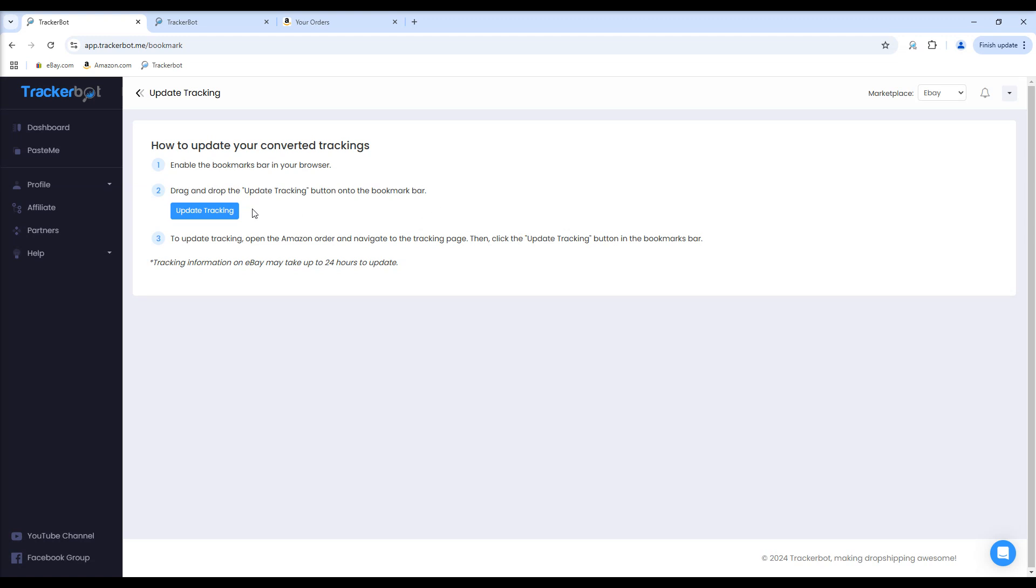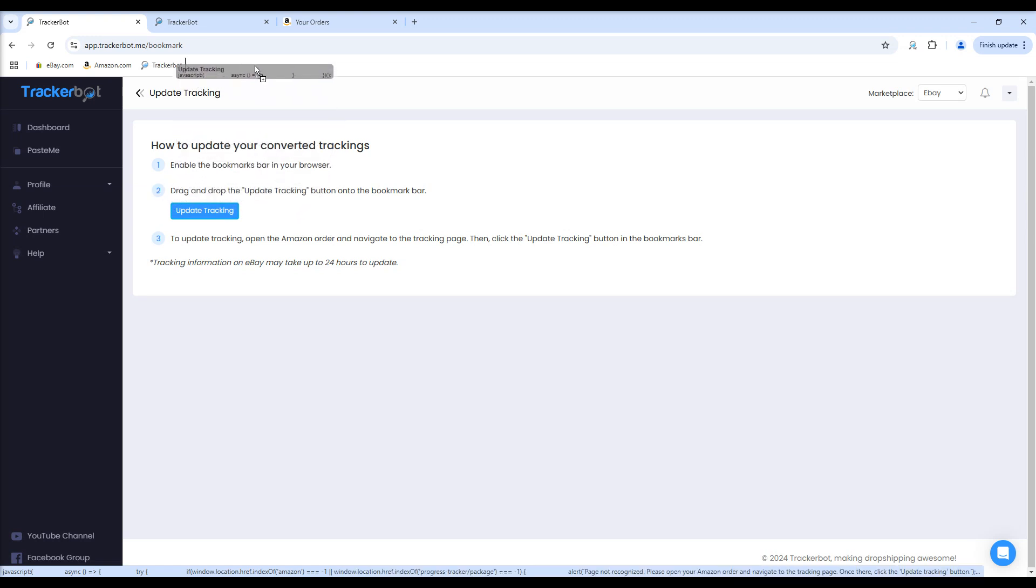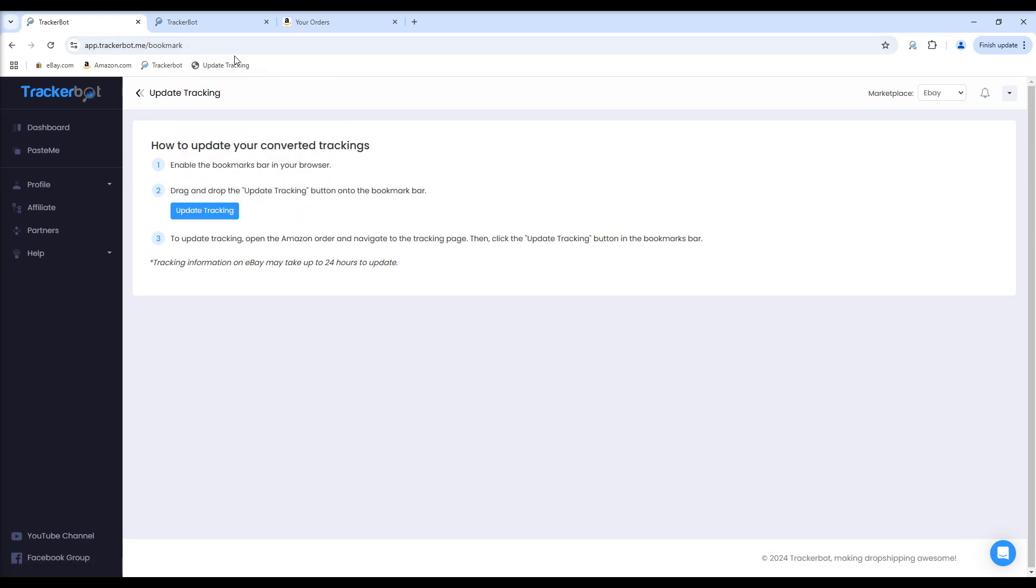Then drag and drop the Update Tracking button onto the Bookmarks bar, creating a Bookmark link. These steps are only needed once.